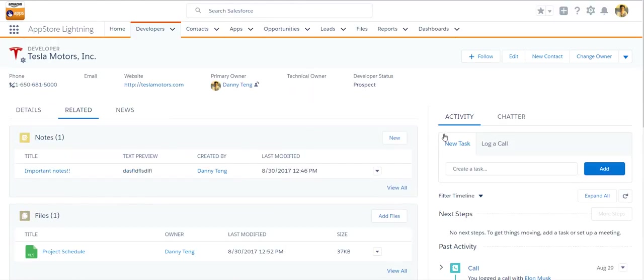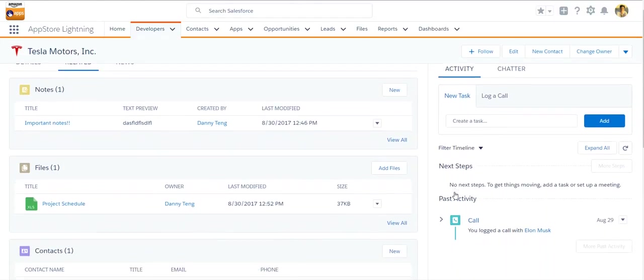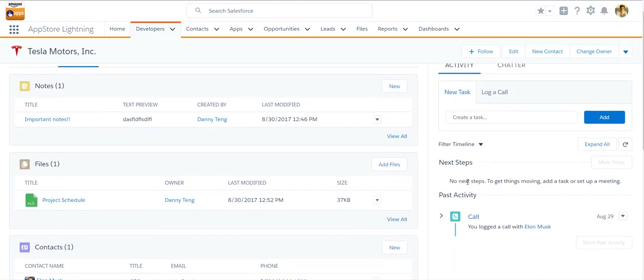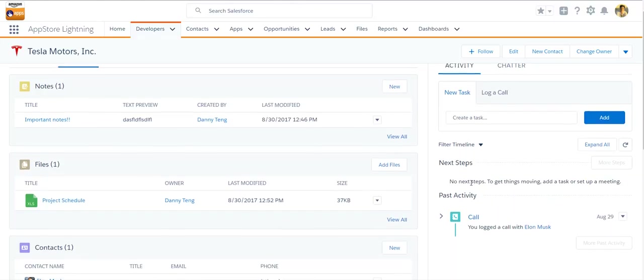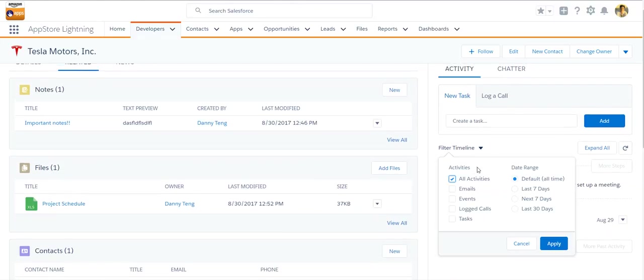On the right side, there's the activity tab and the chatter tab. So the activity tab, you can see all the activity that has been logged for this developer. And you can also have it filtered.